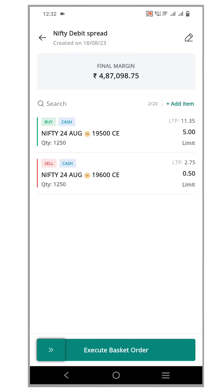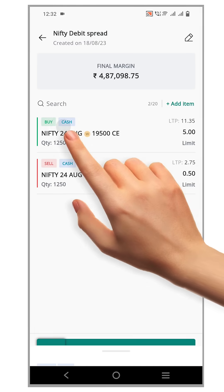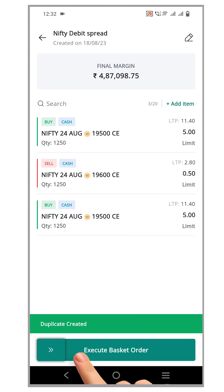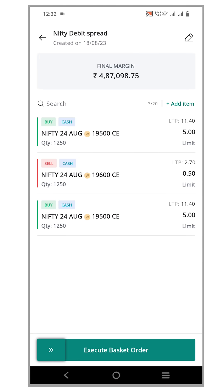To duplicate the order, simply click on the desired saved order and a confirmation pop-up will appear. Then click the duplicate button. You'll notice that a duplicate buy order is created.